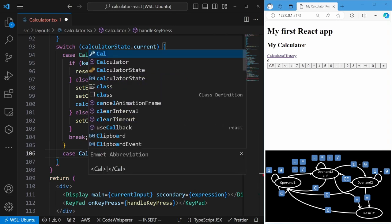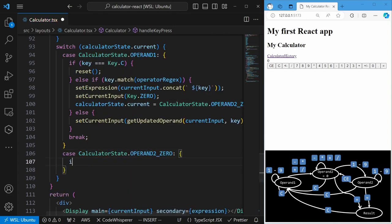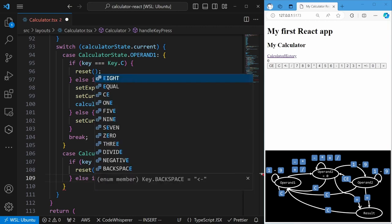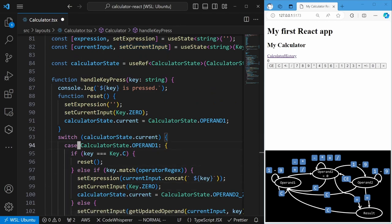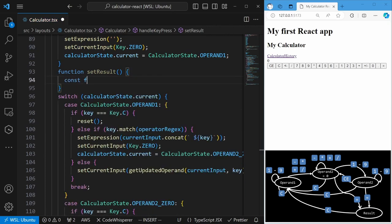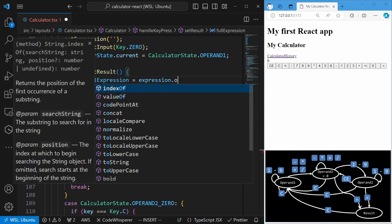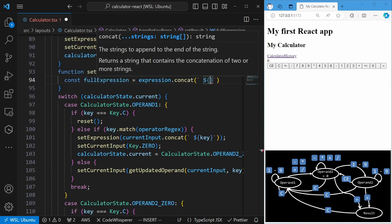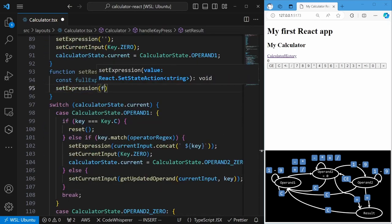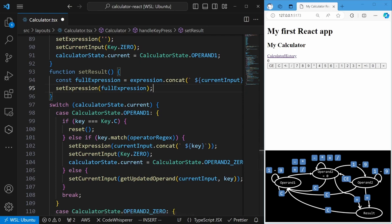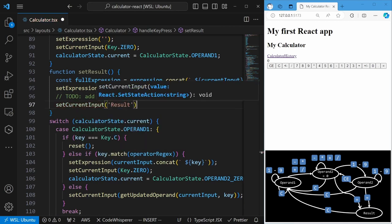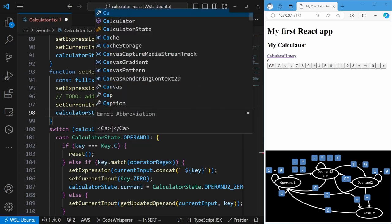Next, we will work on the state of operand 2 equals 0. If the user clicks on the clear button, we reset the calculator. If the user clicks on the equal button, we calculate the result. We declare a helper function called setResult to update our states. In this setResult function, we first get the full calculation expression by adding the current input and the equal sign to the existing expression separated by spaces. We update the React state of expression with this full expression so it reflects on the UI. We will skip the calculation logic for now and come back to it later. For now, we simply set the current input to a string of result, and update the calculator state to move to a state of result.